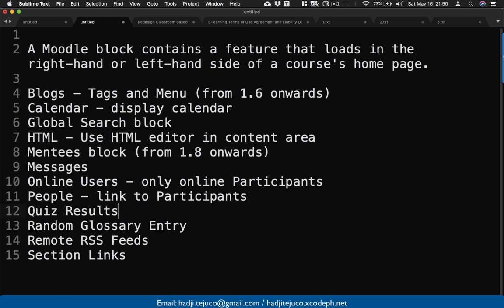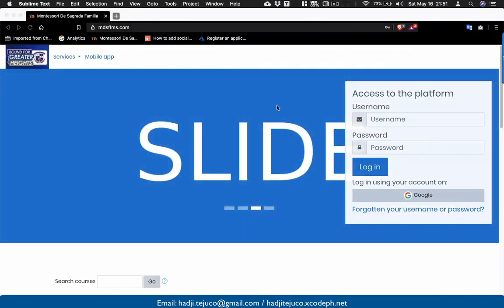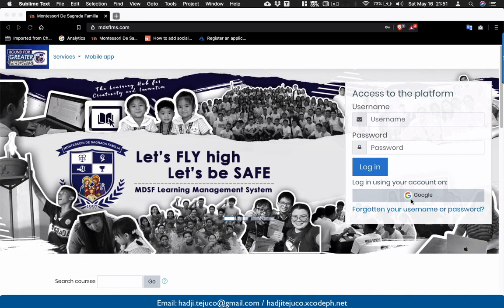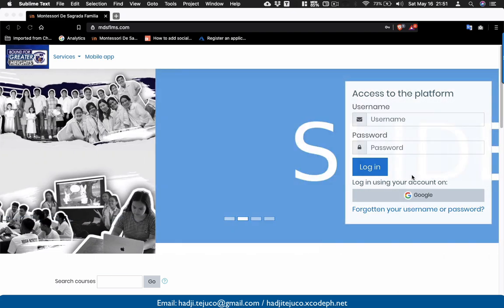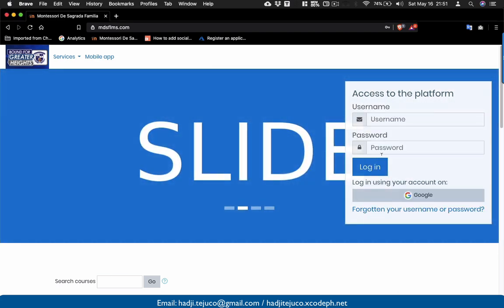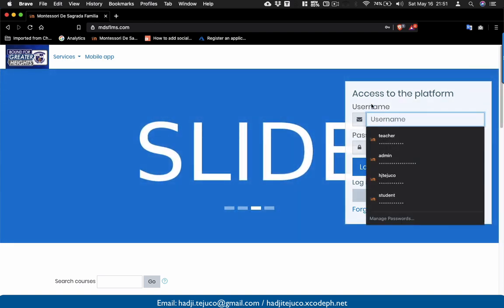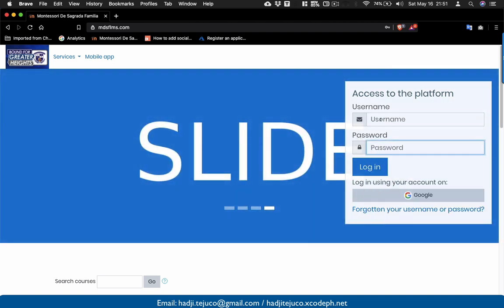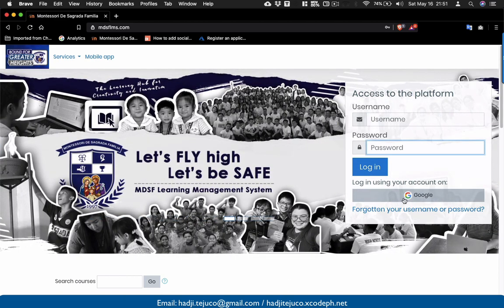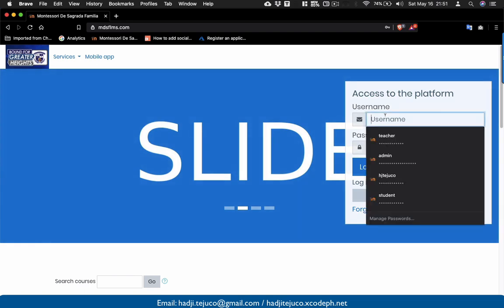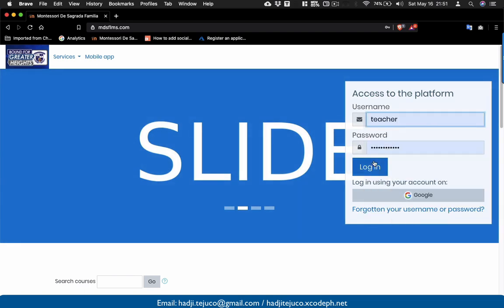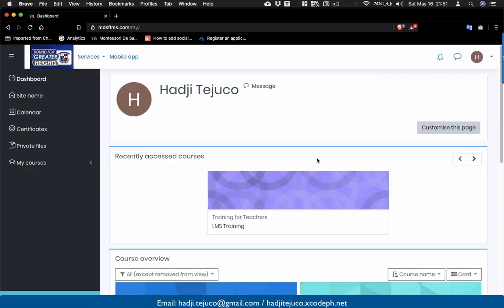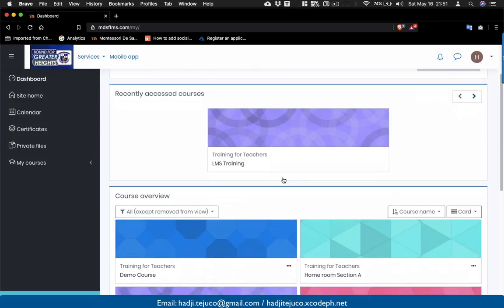Let's incorporate Moodle blocks into your course. To do that, let's log in. There is a section here for logging in with your Gmail account since we have issued your MDSF email. You don't need to type your username and password. You can click this button to automatically log in using your Gmail account. I'm going to demonstrate using the teacher's account and log in.